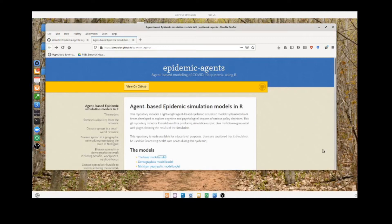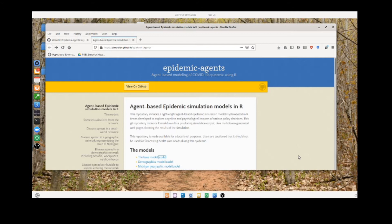Hi, this is Shane Mueller and I'm making this video to describe some projects a few of my students did for a class I taught in modeling human cognition.